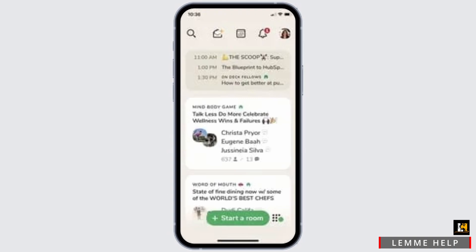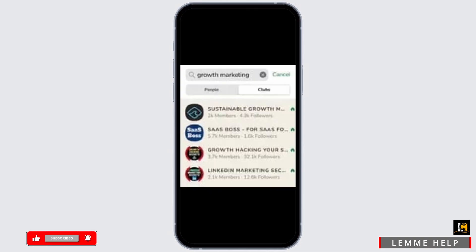Now if you want to start a room, at the bottom you will see the option of 'Start a Room.' Simply click on it and send the link to your friends with whom you want to chat.